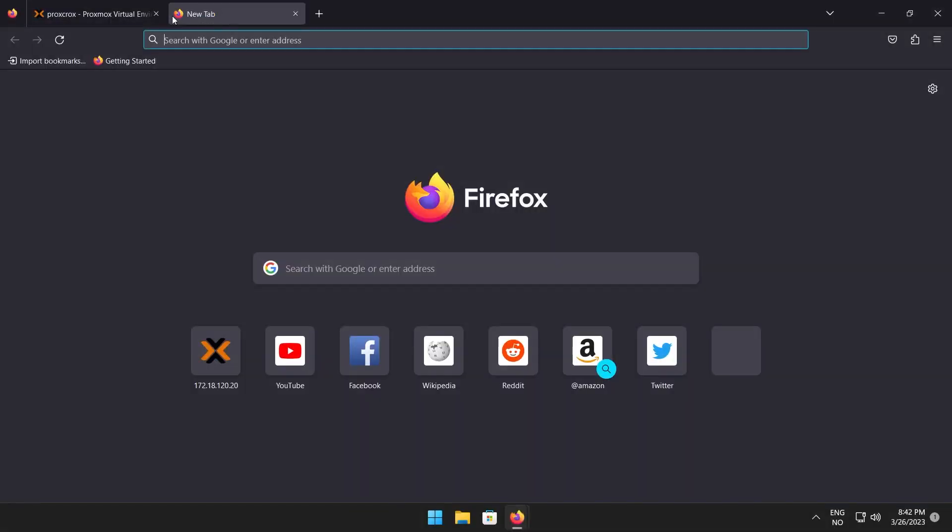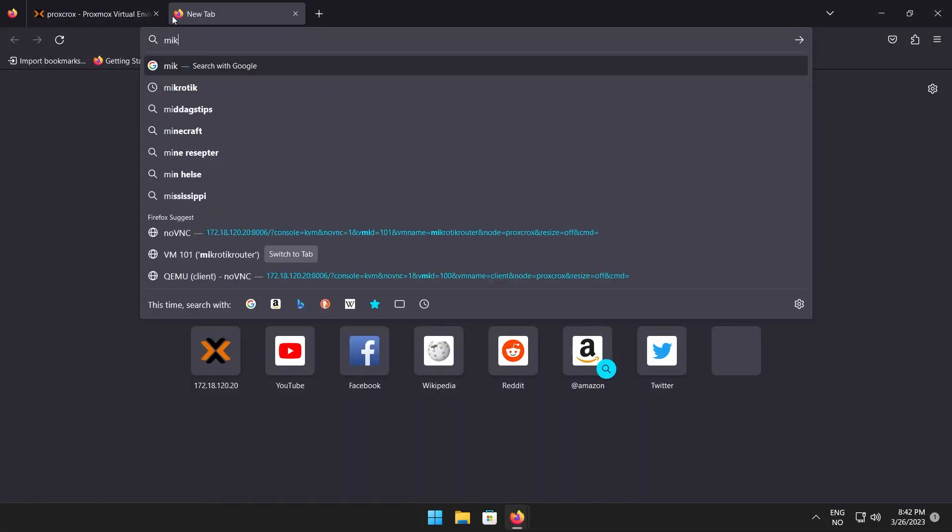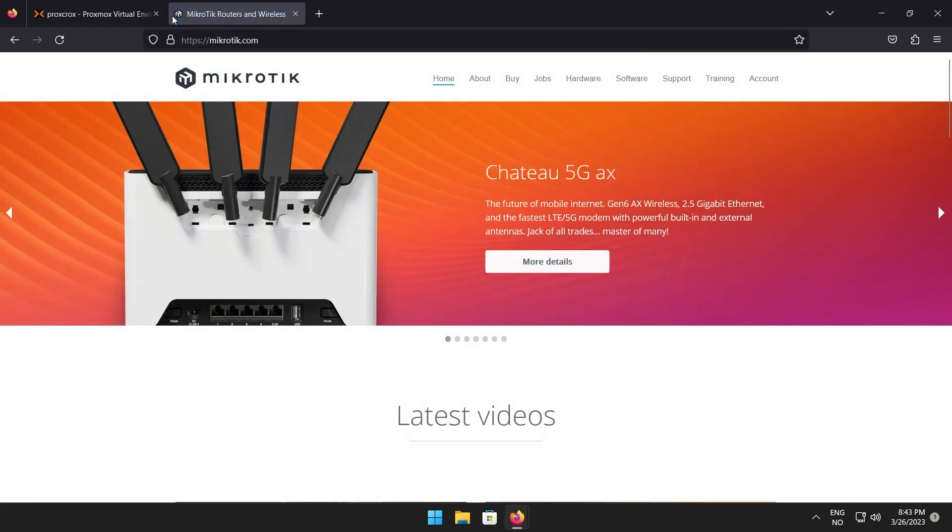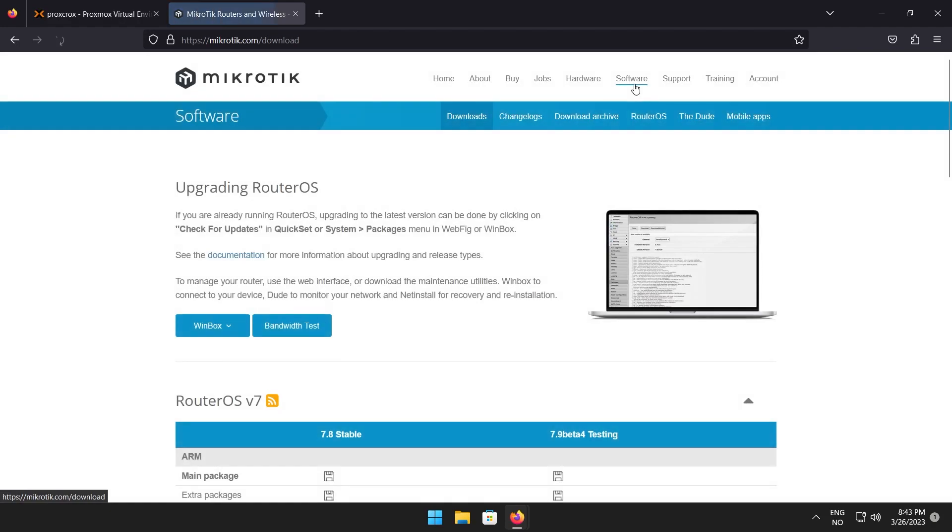Start with opening a new tab and typing in mikrotik.com in the address field. On this site you can click on software in the upper right corner. Here you can see all their files you can download. Mikrotik does have ready to use virtual machines under cloud hosted router, but I want to use the ISO file to install it myself.